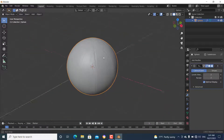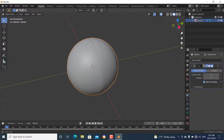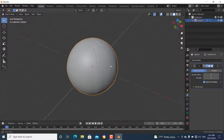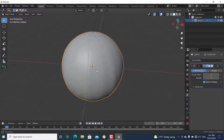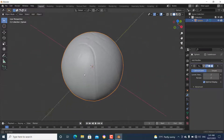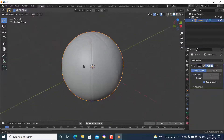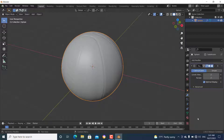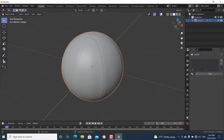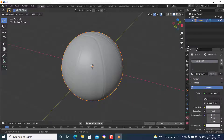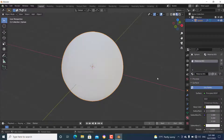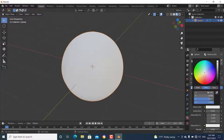The next thing is assigning the material. Go to material properties, assign a new material, go to the shading tab, and assign an orange material to the ball.